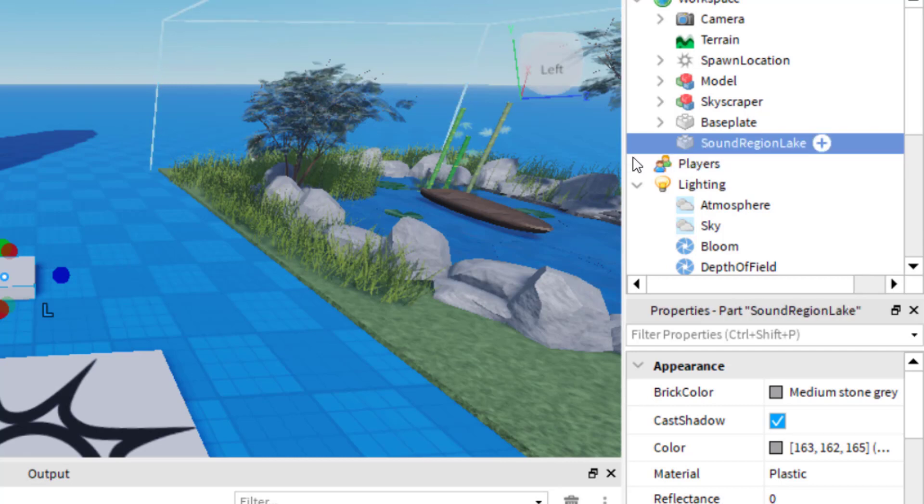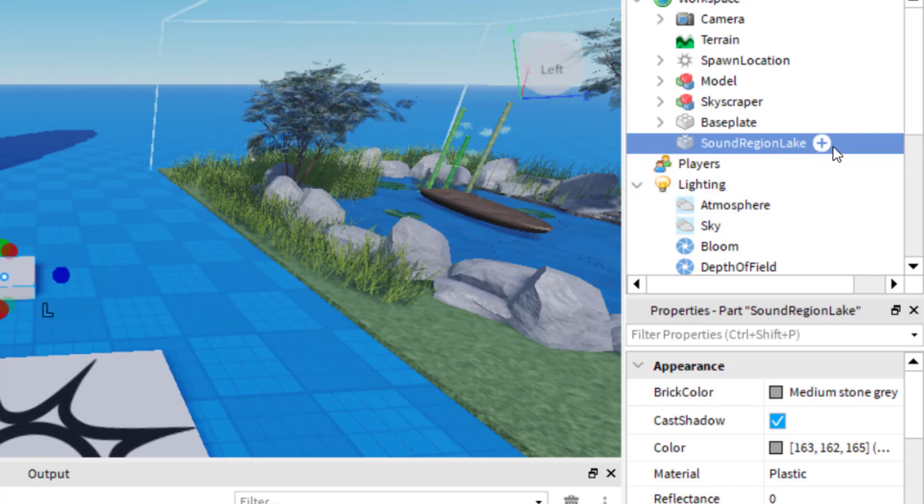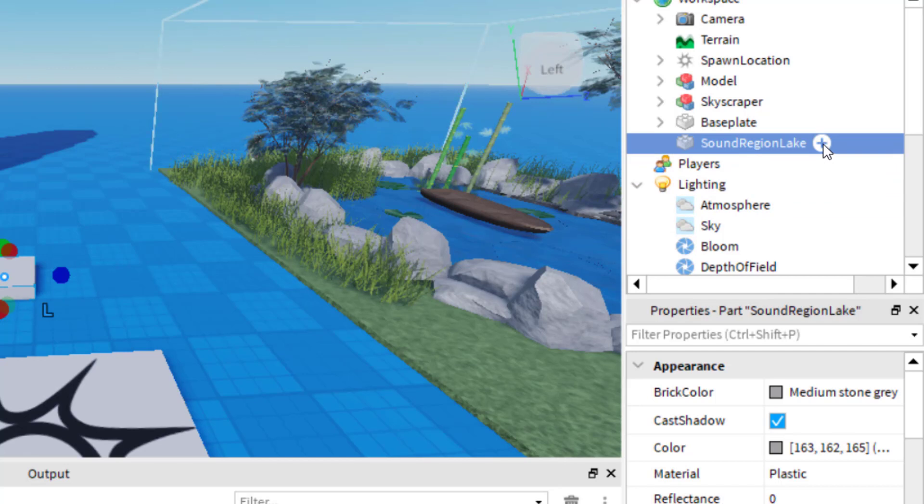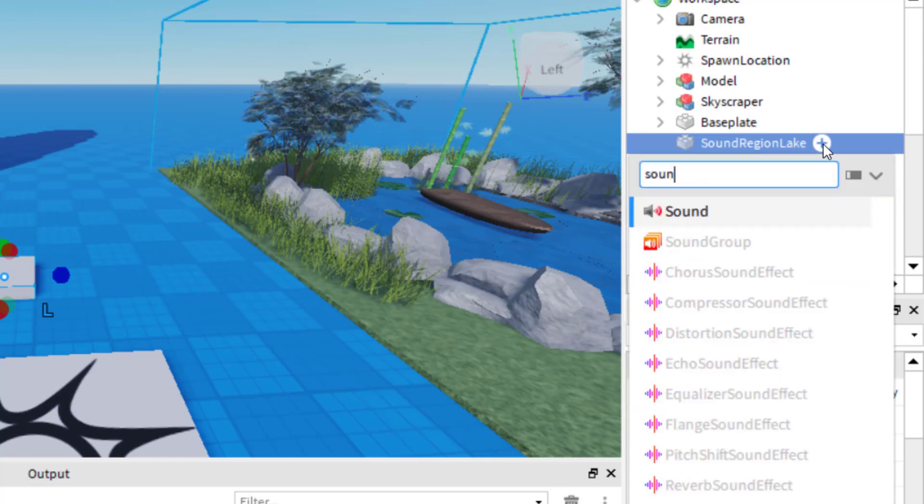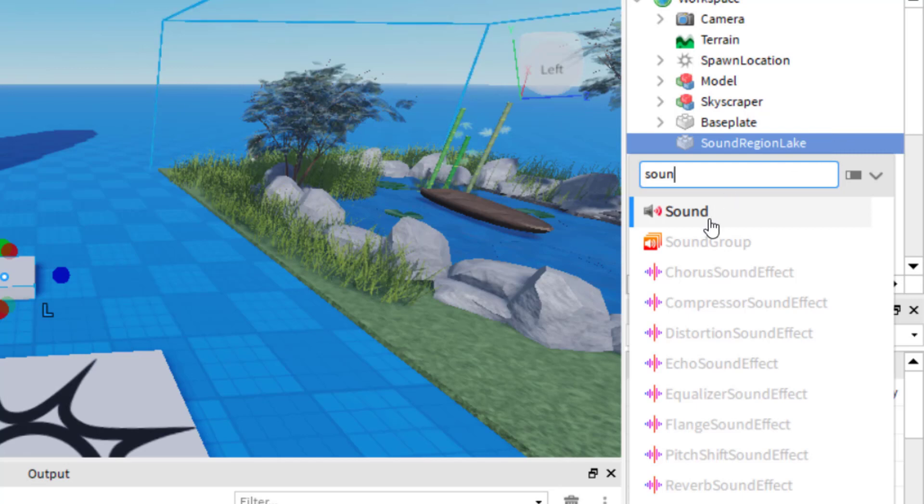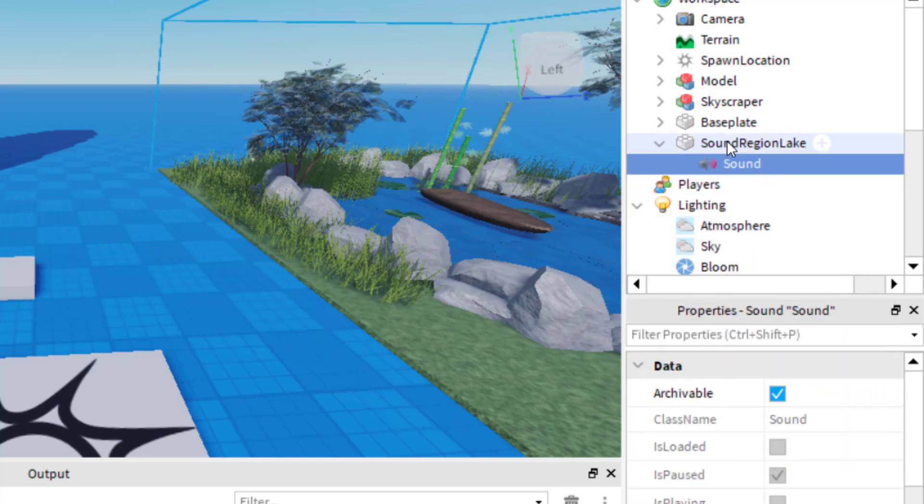And now that I have that part I'm going to add a sound to the part. You might have noticed this in other games as you get close to a part it plays music and so that's what we're going to do with this block. But in this video I'm going to show you how to make that over an entire area. So now that I have the block selected I'm going to go over to the explorer on the right hand side. I'm going to click the plus icon and I'm going to type in sound and then I'm going to select sound. Okay so now I've got a sound in the block.